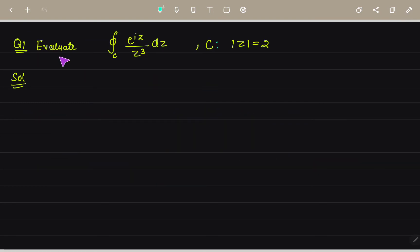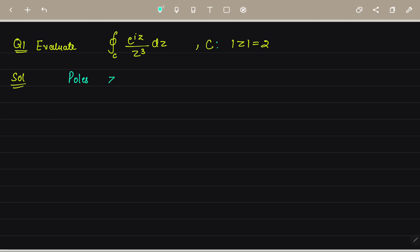First question: evaluate ∮_C e^(iz)/z³ dz, where C is the circle |z| = 2. We will apply Cauchy's integral formula. First, we find the poles — for poles we equate the denominator z³ to zero. So the pole is at z = 0, and it is of order 3.